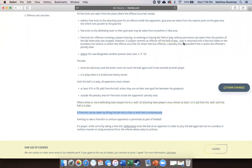Does the ball need to clear the center circle before the defense can contact it? No. Defensive players have to be 10 yards away from the ball at the time the free kick is taken. Once it is played and clearly moves, they can engage.